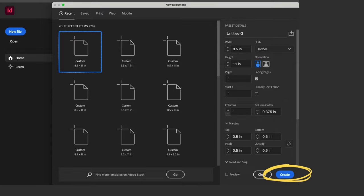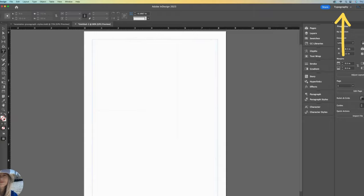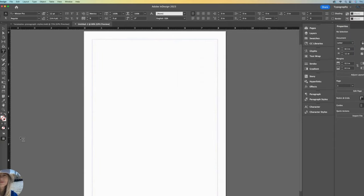Note that in the world of InDesign, margins are guides, simply there for our reference. I recommend using the Typography workspace. You can select your workspace right here.